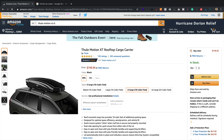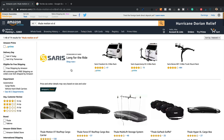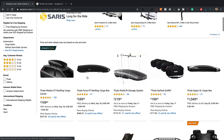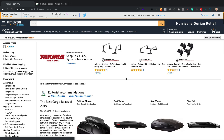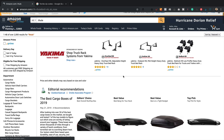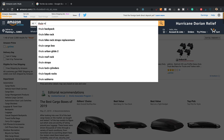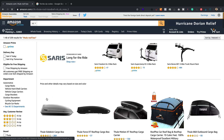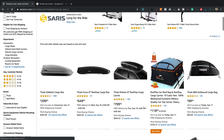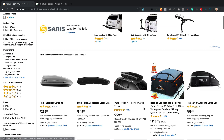There we go — and then when I do a search, let's do that full search again: 'Thule roof box'. You can see there's loads coming up now. Loads.